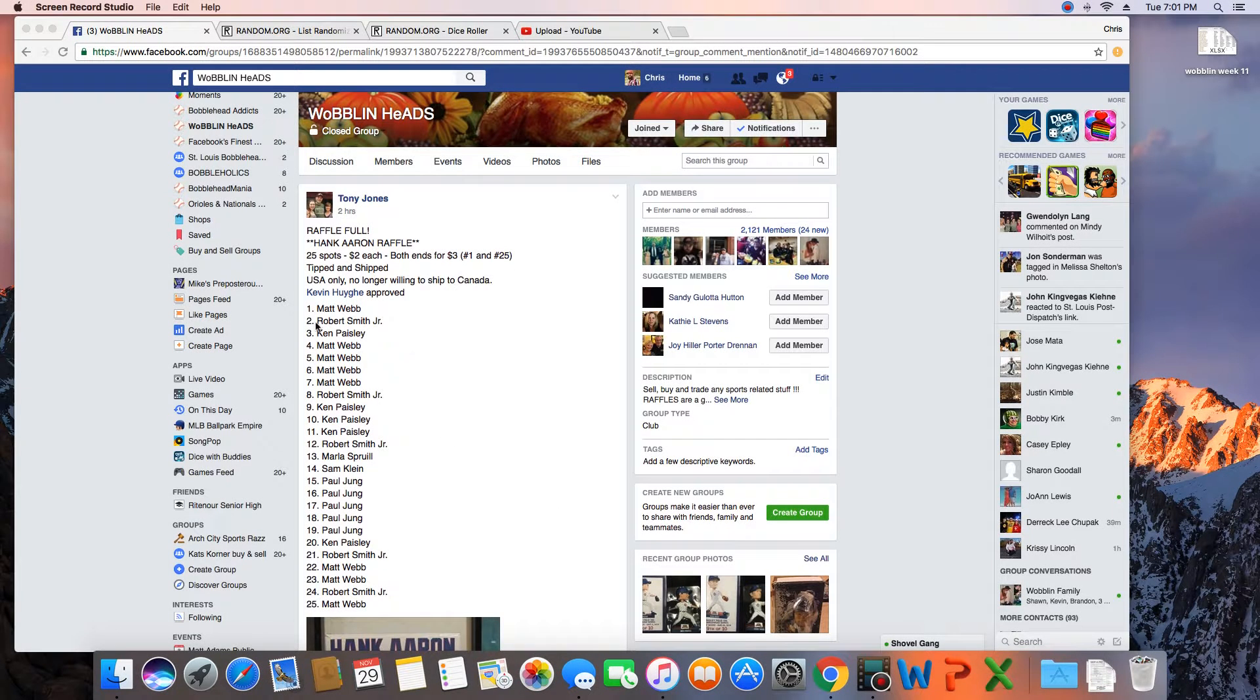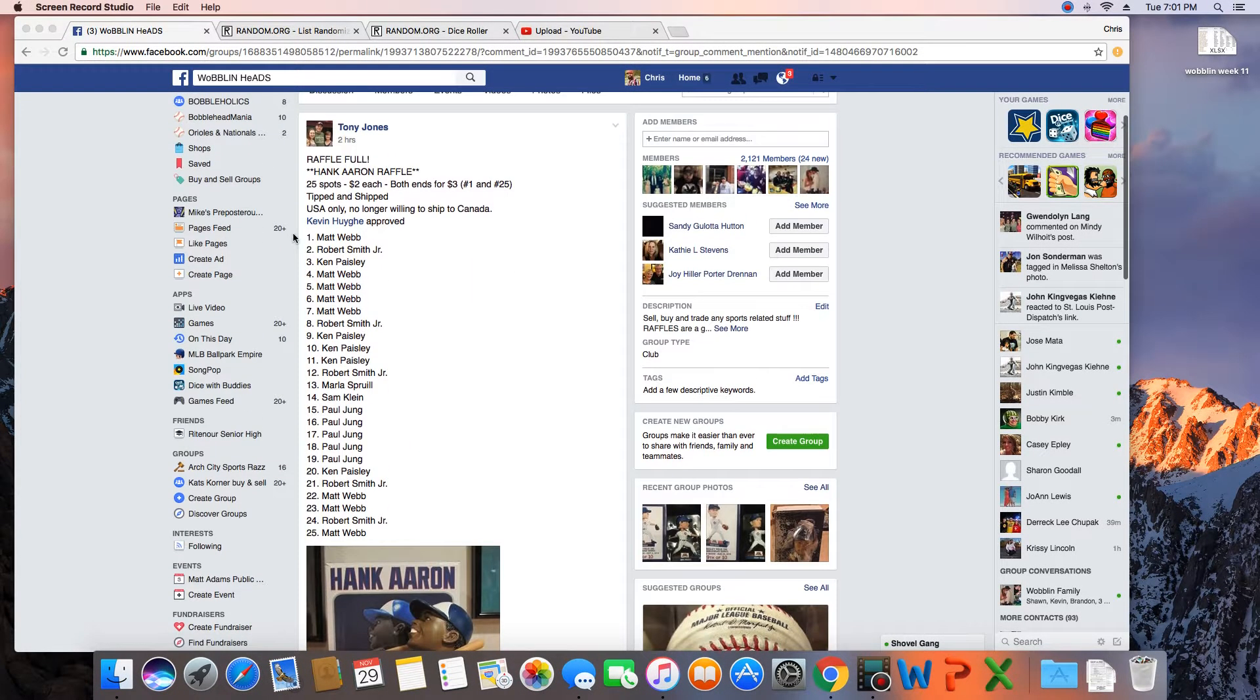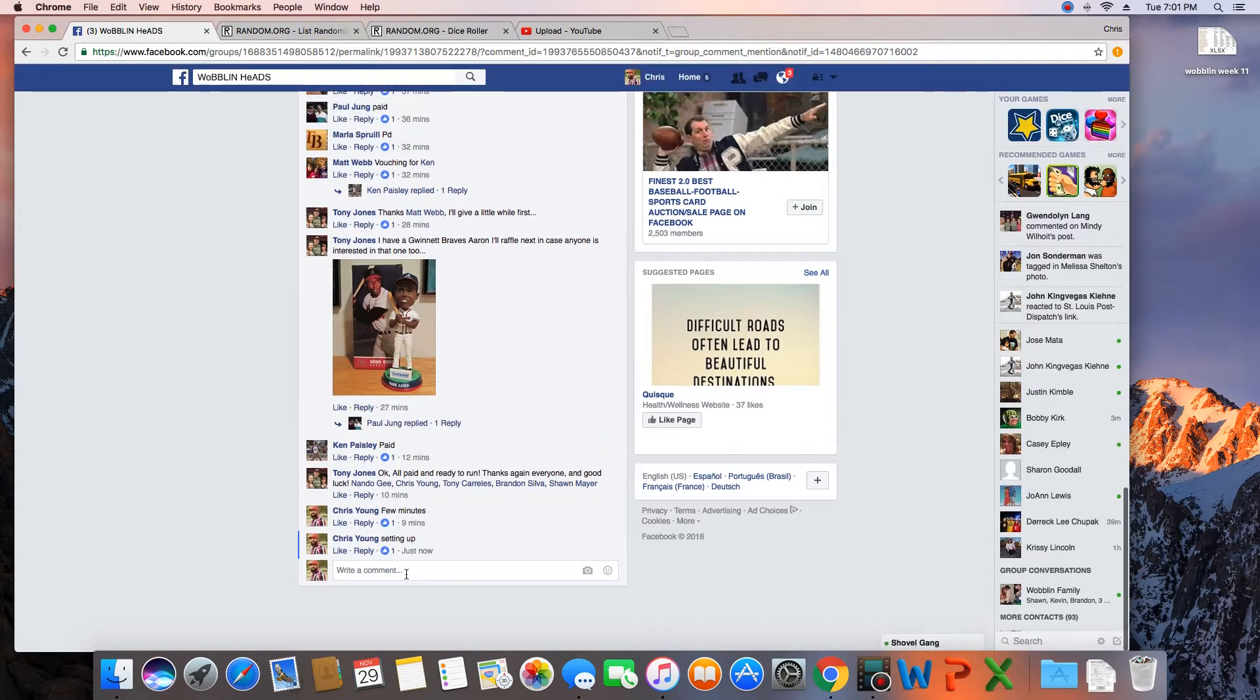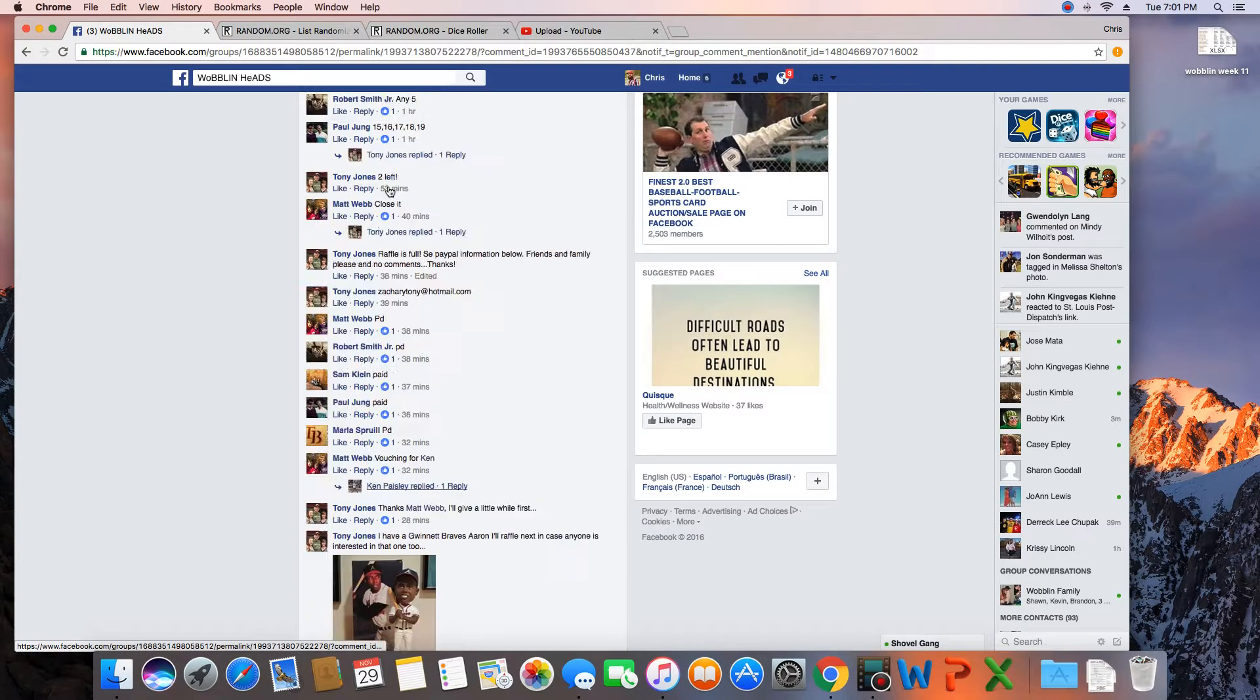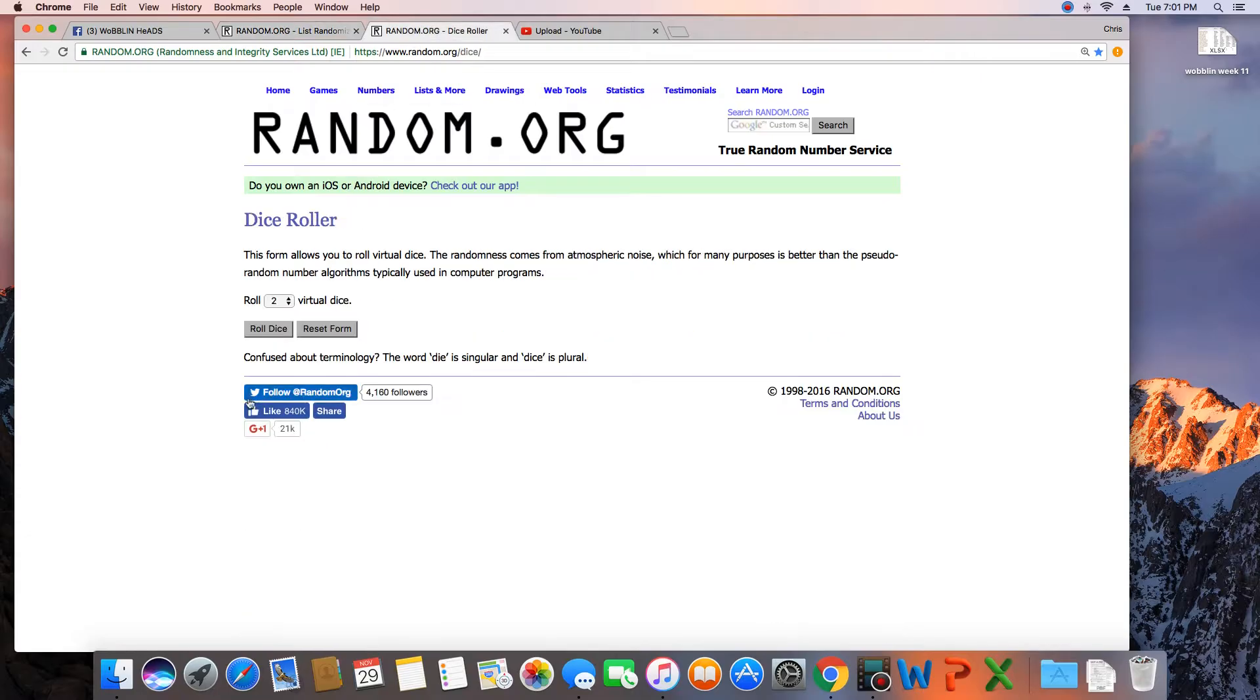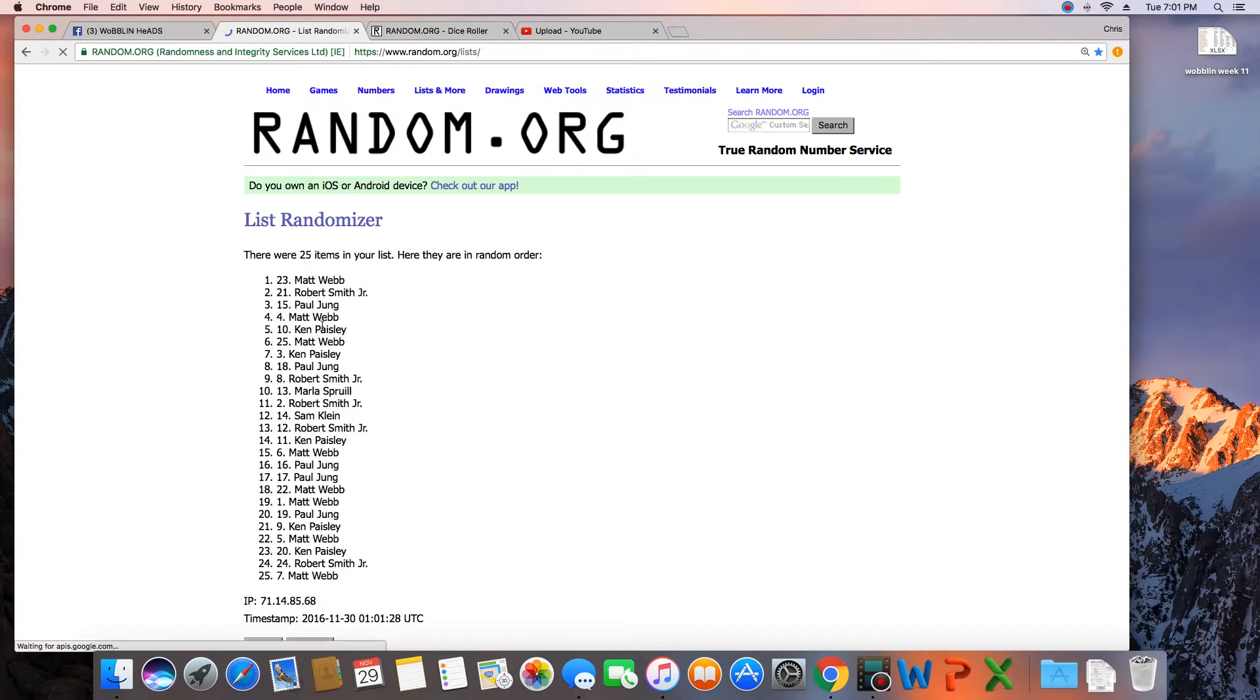Hey what's up guys, going to run this for Tony. 25 spots, winner takes Hank Aaron. Grab the list while we're here. Go live time in St. Louis, 7:01 PM. Paste the list over, let's get a dice roll. More than 5, we'll go 10 times. Good luck, 1.